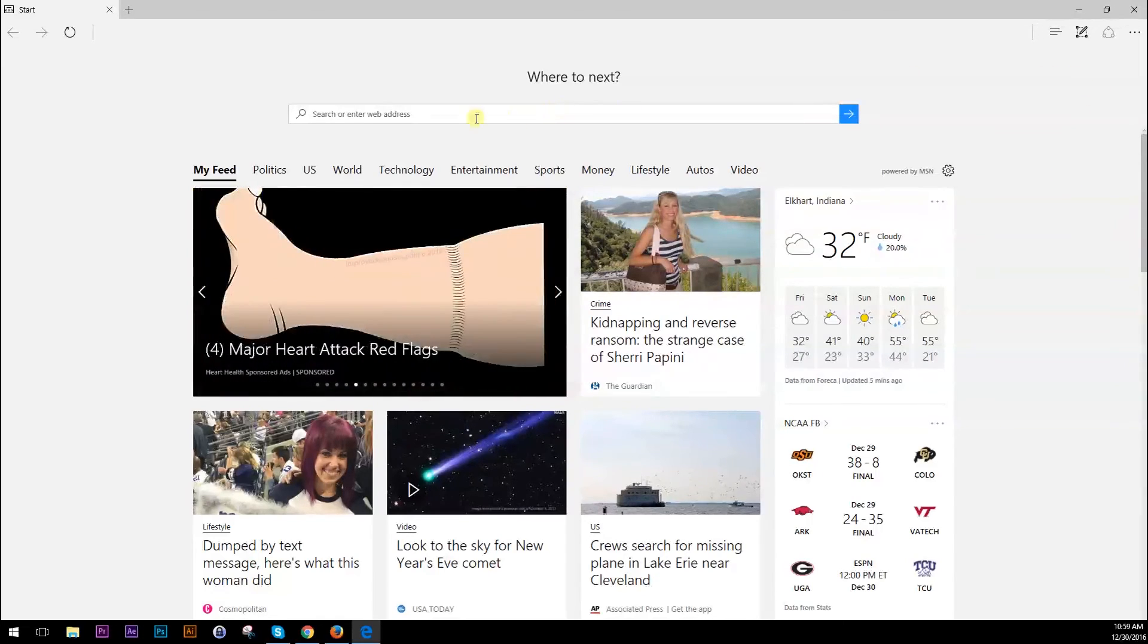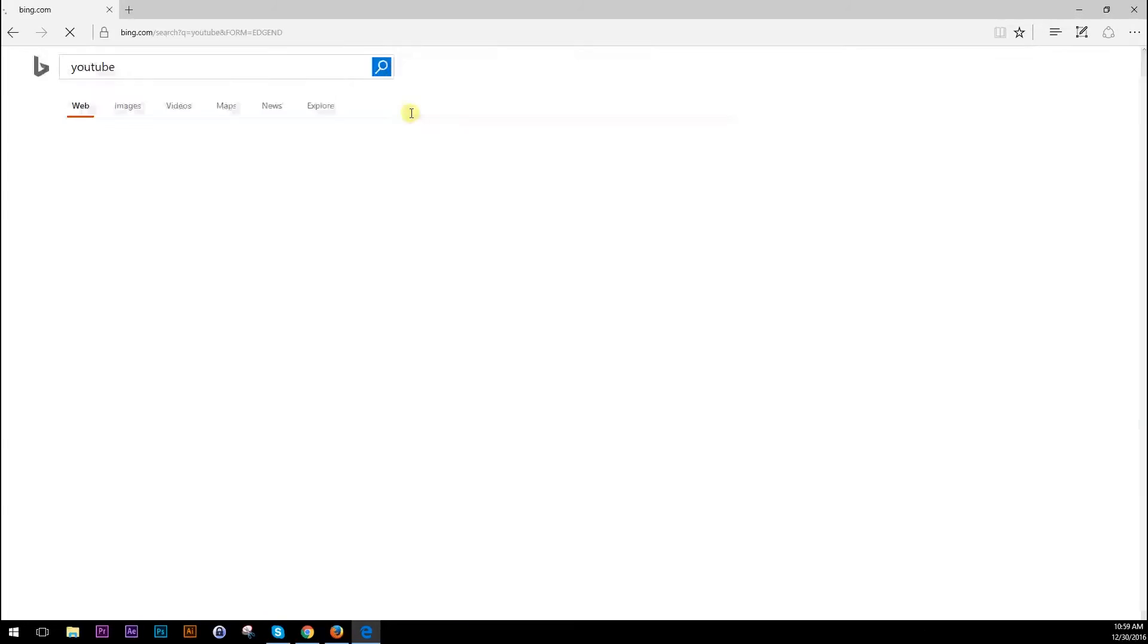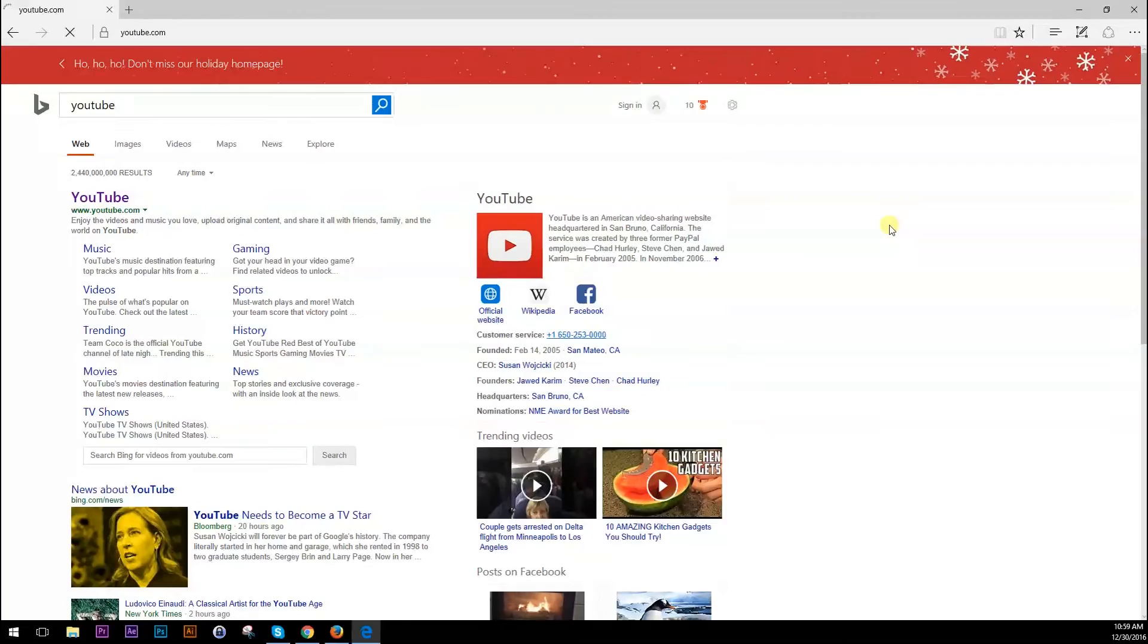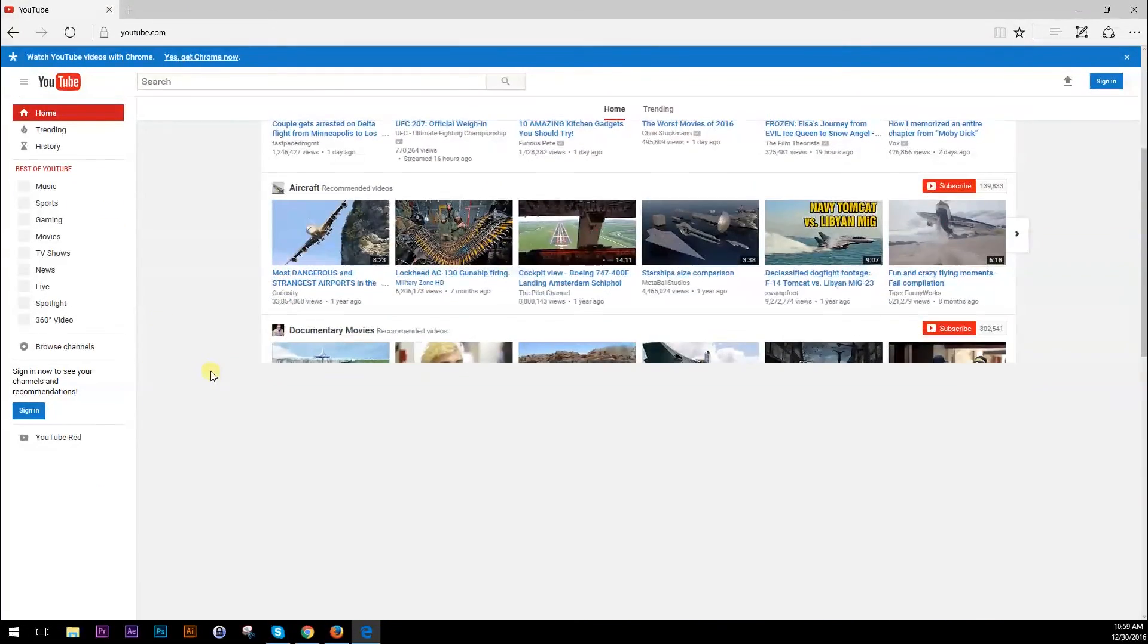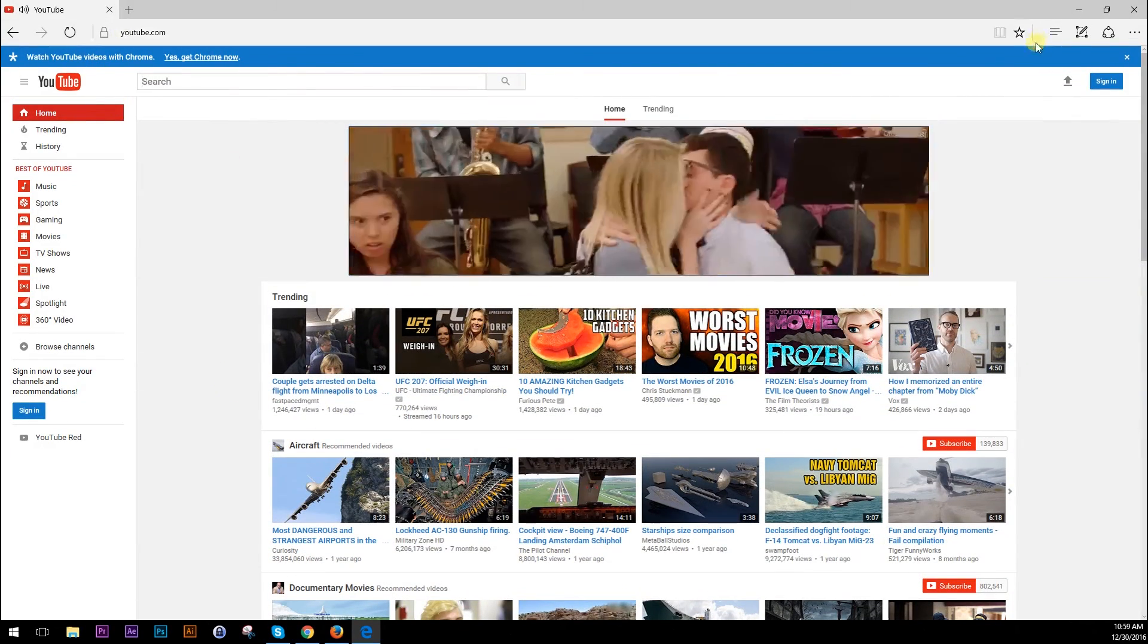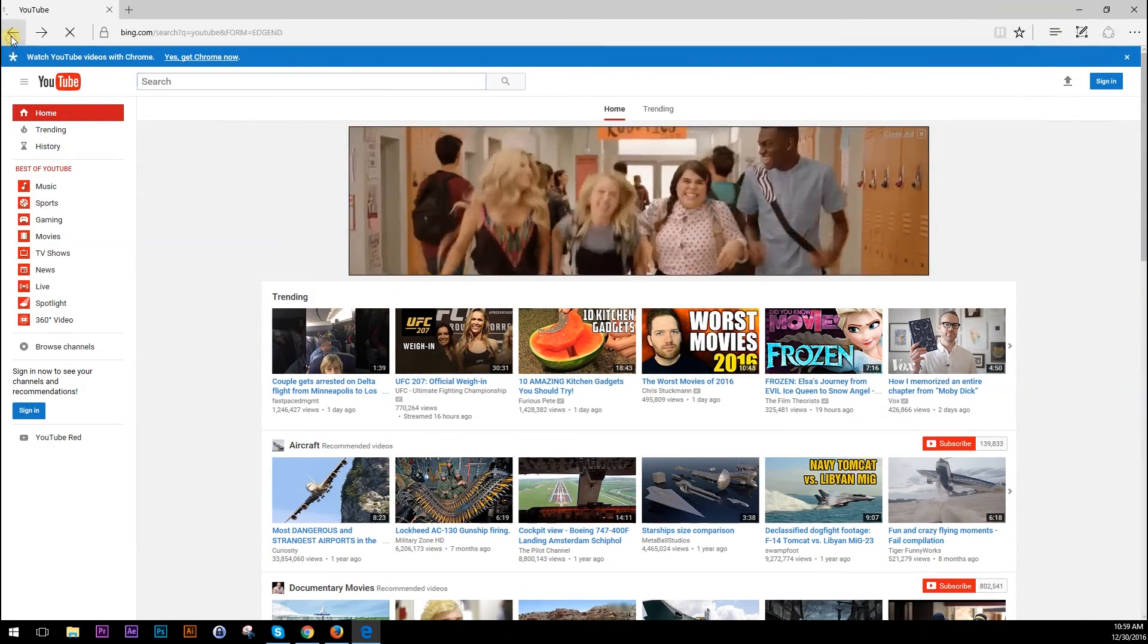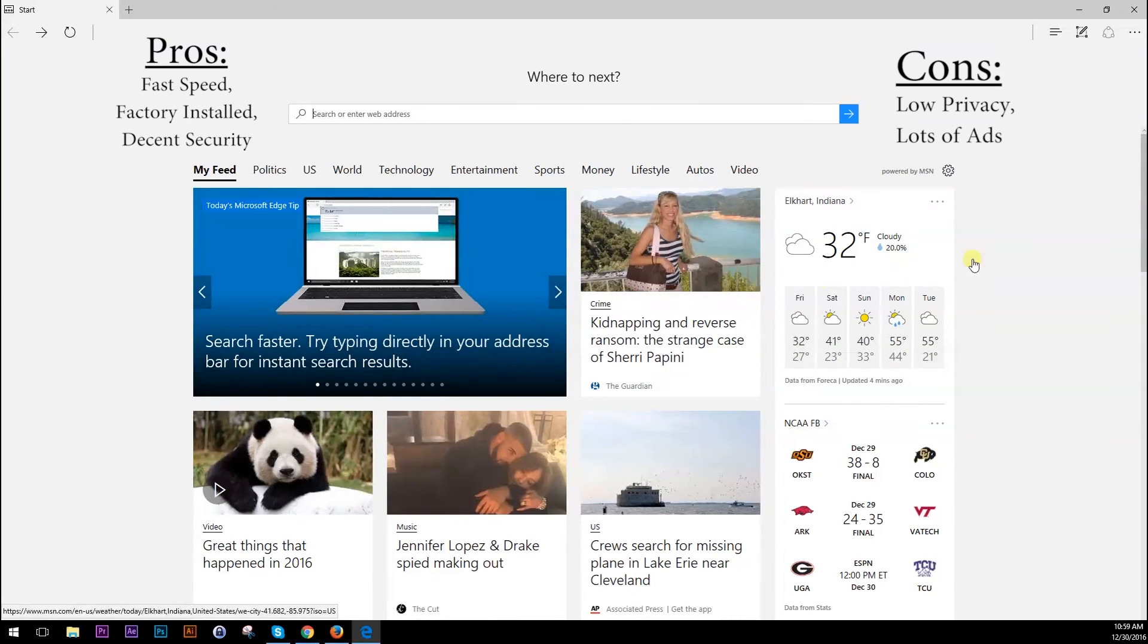So you can easily go to YouTube and watch a video and there should be no problem with speed loading websites and stuff like that, as you can see. So yeah, if you're looking for something fast then Microsoft Edge might be the answer.